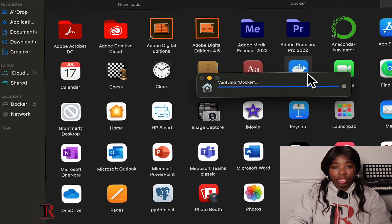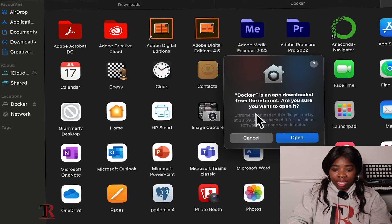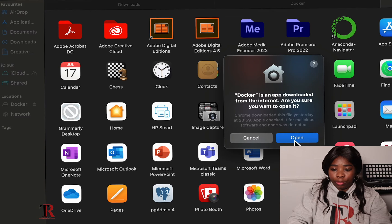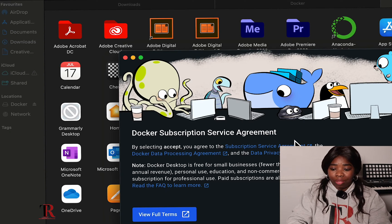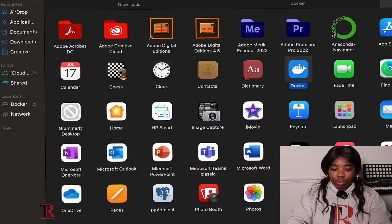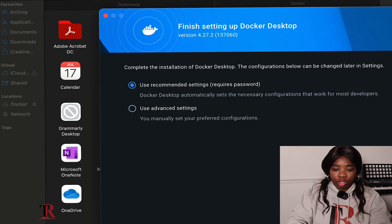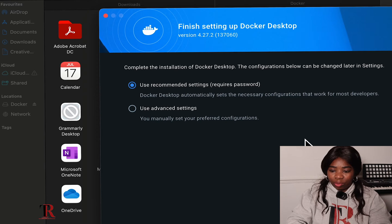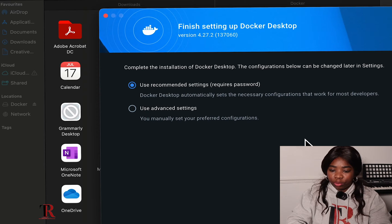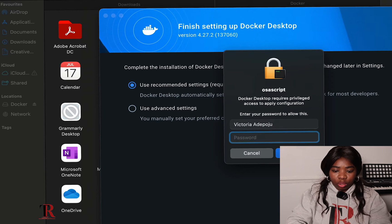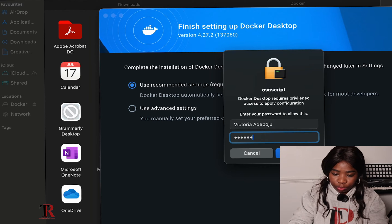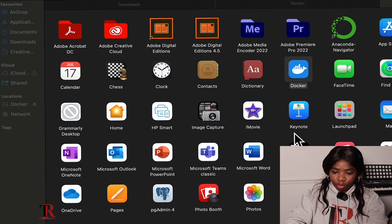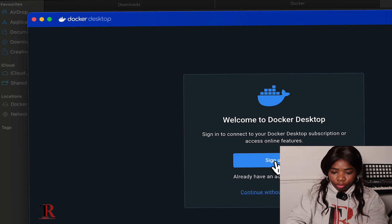From the internet. Are you sure you want to open it? Open. There's nothing in there yet. So we have to download so many applications that we need to use. For instance, I'll be downloading Airflow very soon. I've done that on my Microsoft OS. All done. Welcome to Docker.